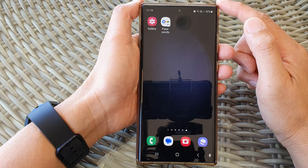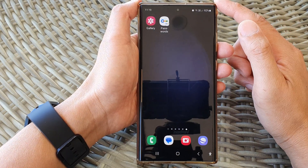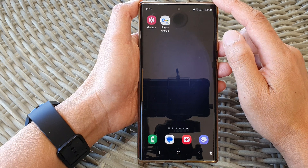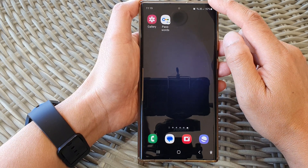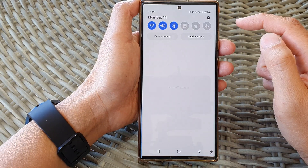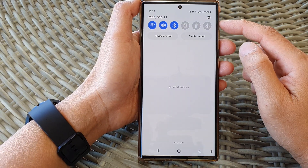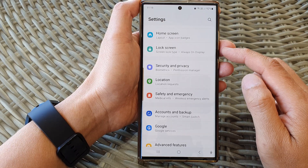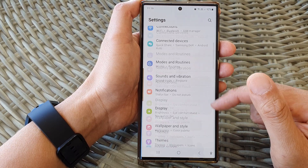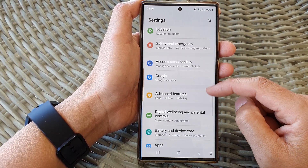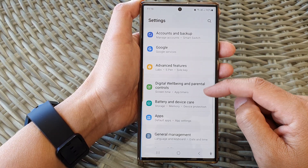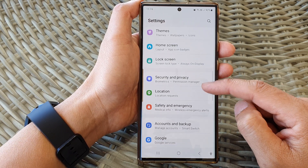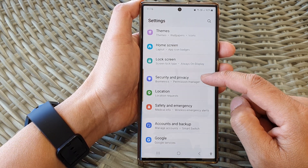First, tap on the home button to return back to the home screen. From the home screen, swipe down at the top, then tap on the settings icon. In the settings page, scroll down and tap on security and privacy.